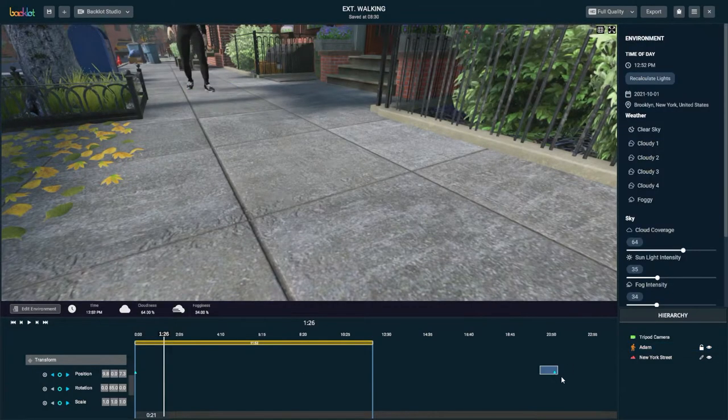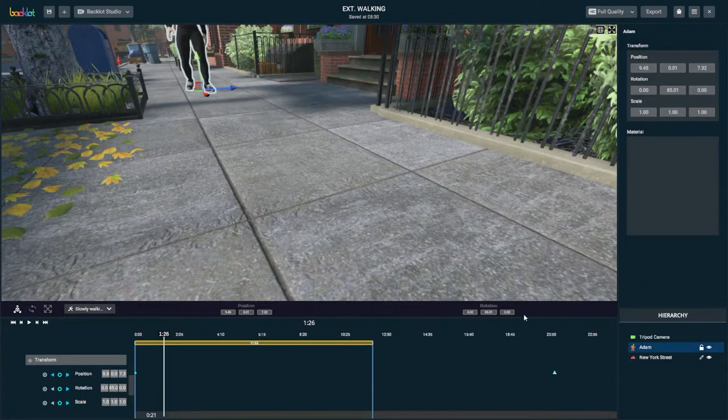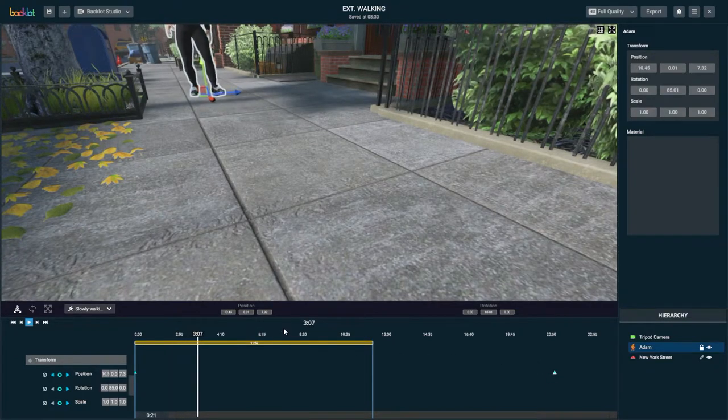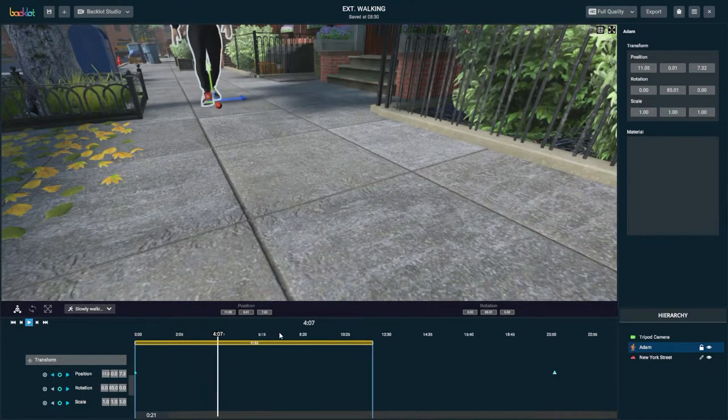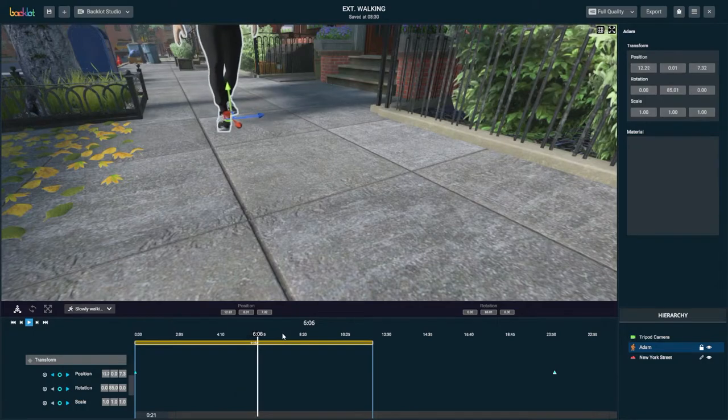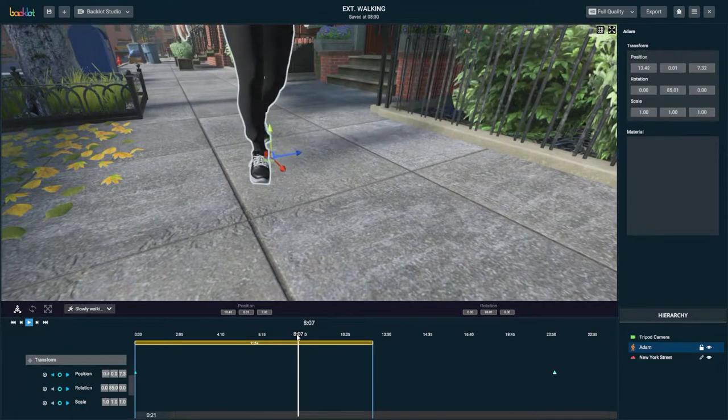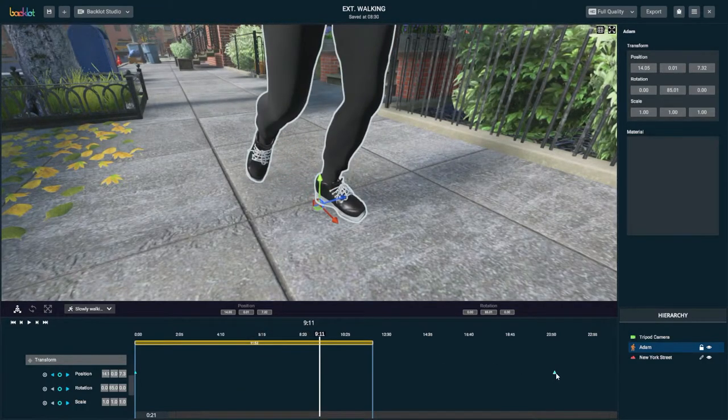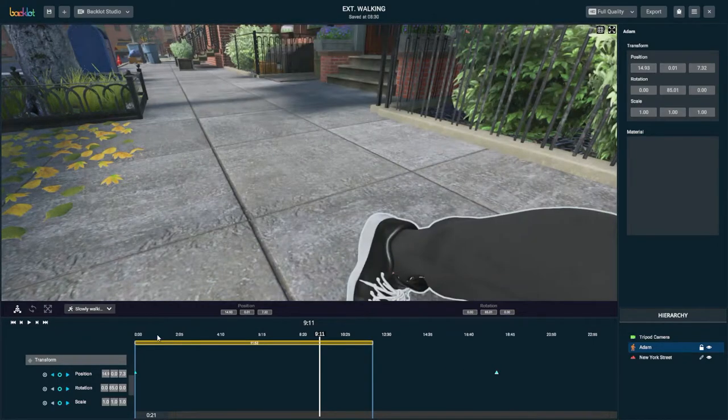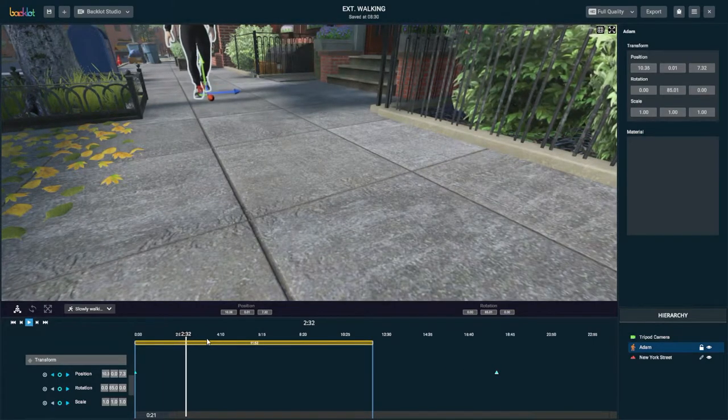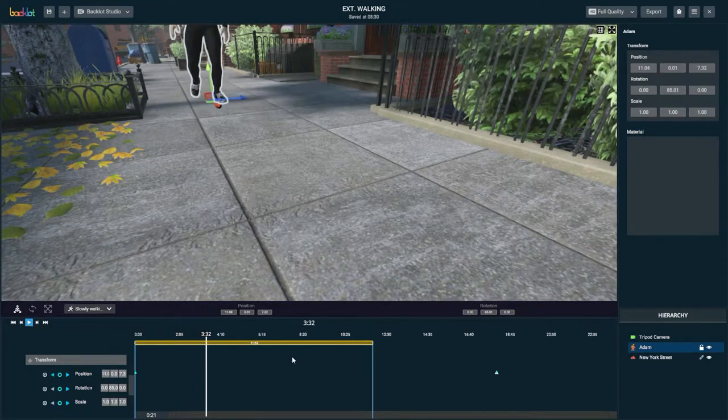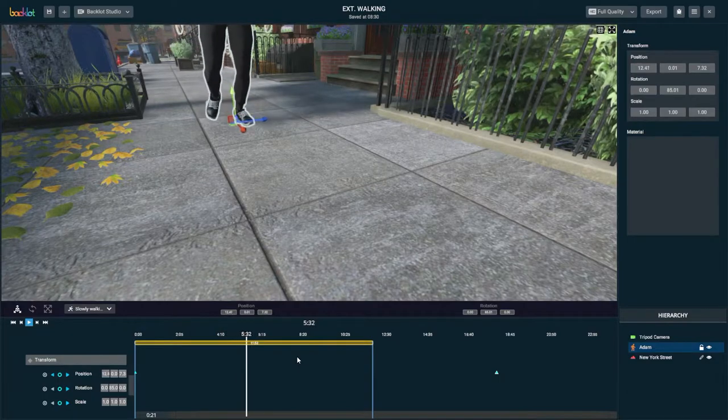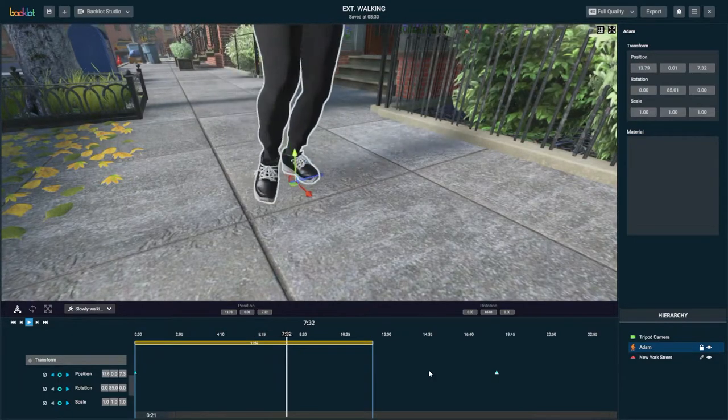And then one thing I'm going to do that I forgot is I'm going to change that end keyframe to linear. Making that end keyframe linear is crucial. You see now that I've made it linear, his feet aren't sliding forward. You can see his feet are still sliding sideways a little bit, but that's more the animation preset than the positioning.